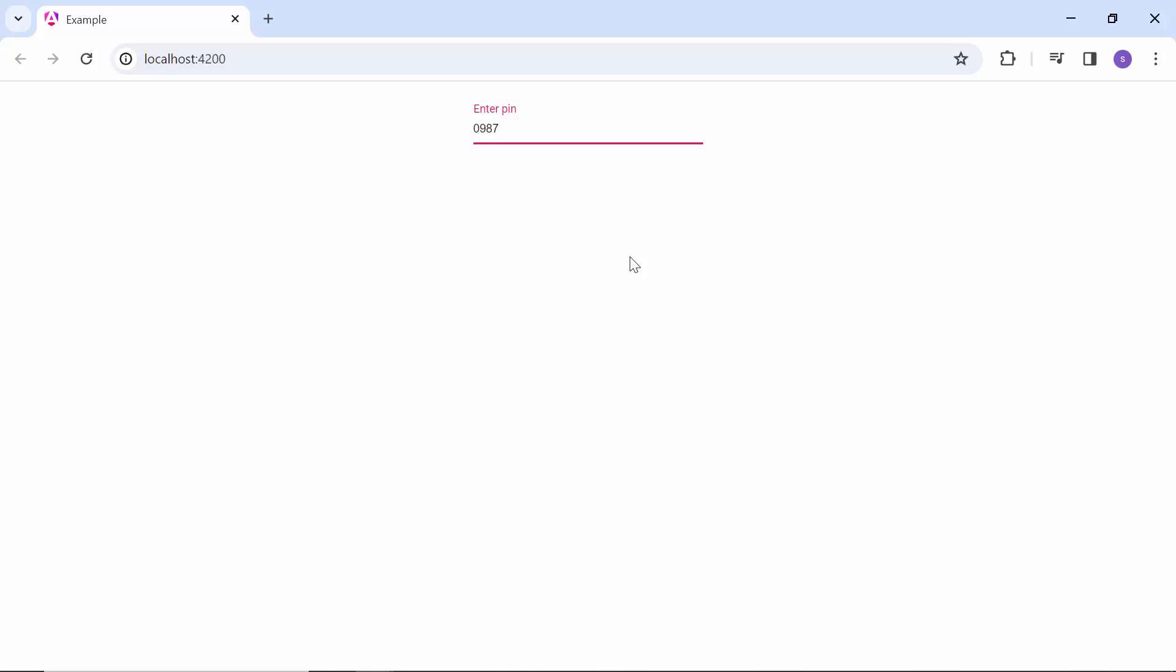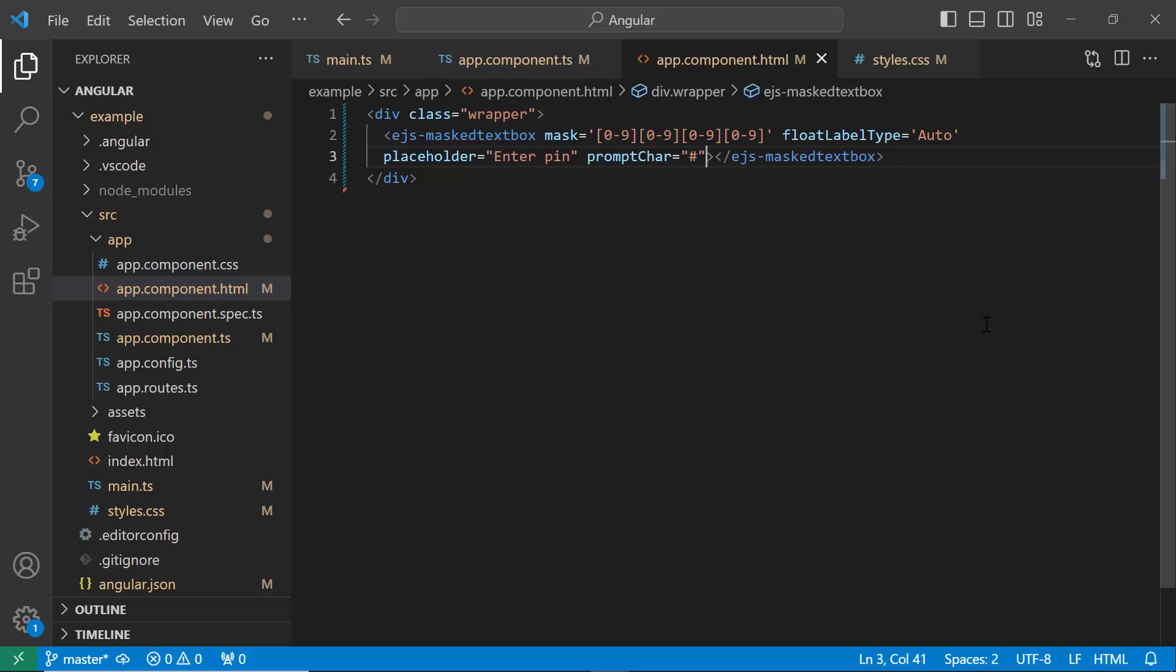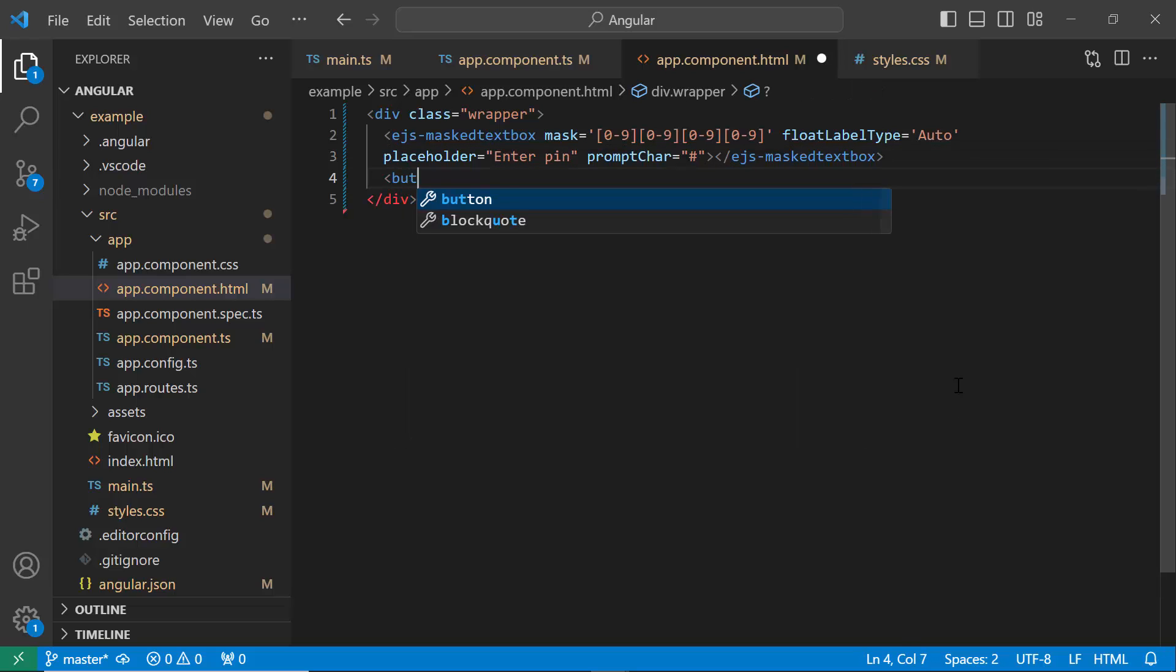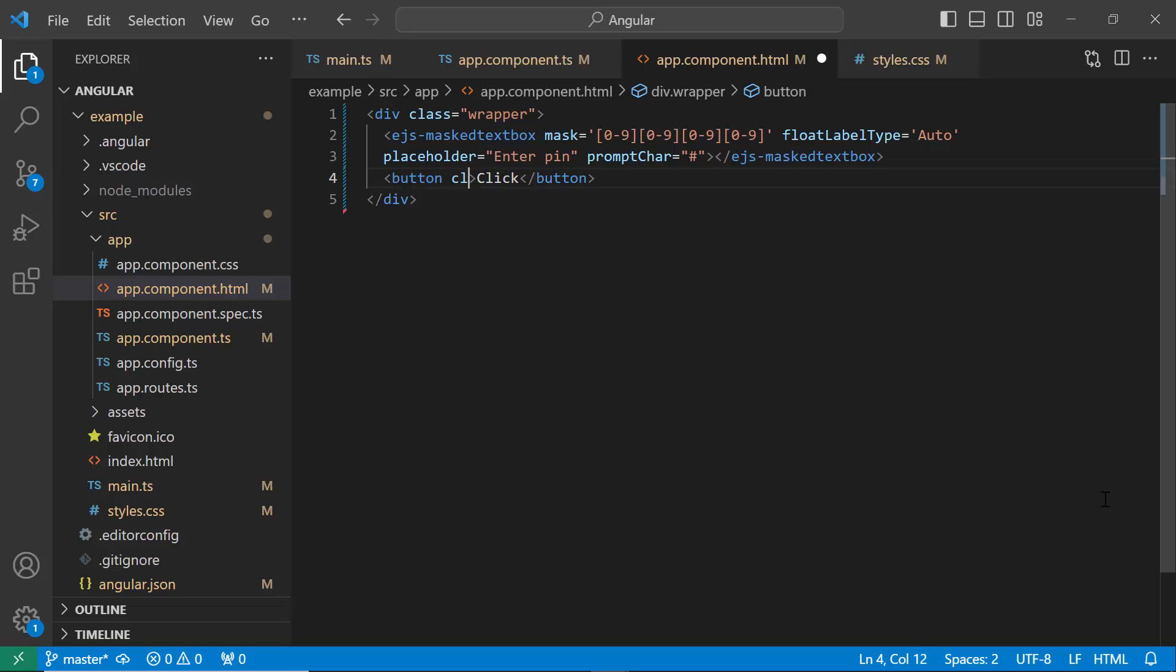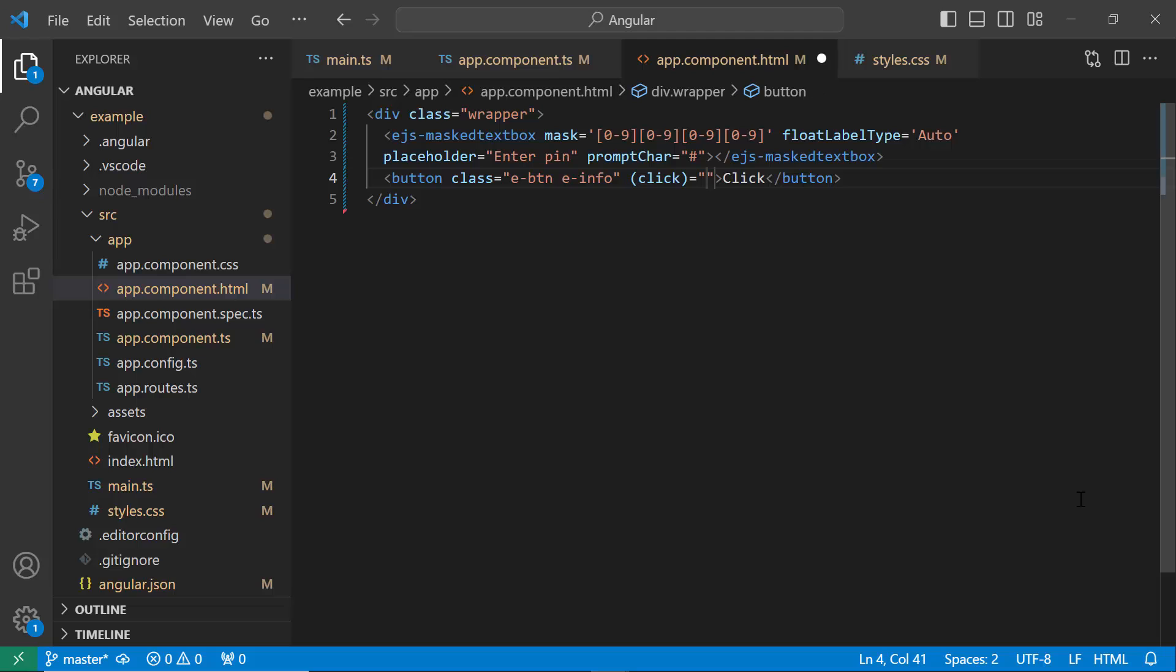Finally, I will show you how to bind native events to a MaskedTextBox. I'm going to show you a simple example using the click event. First, I add a button and set the button content to 'click'. To apply styles to the button, I set the class names e-btn and e-info to it. Then, I add the click event and assign the change event handler.